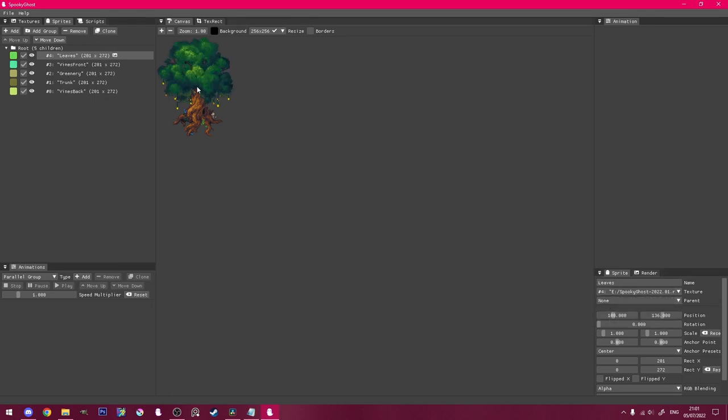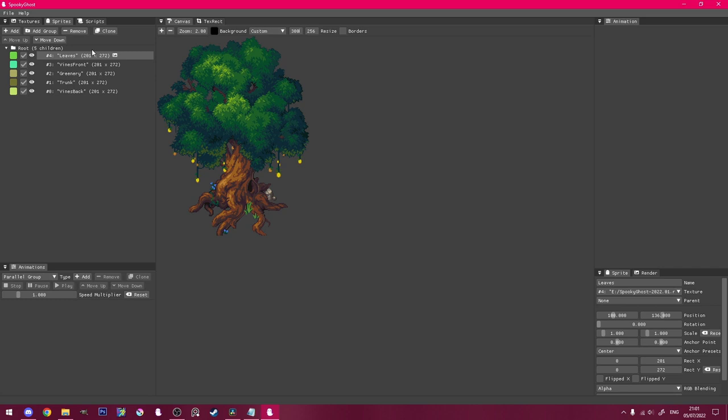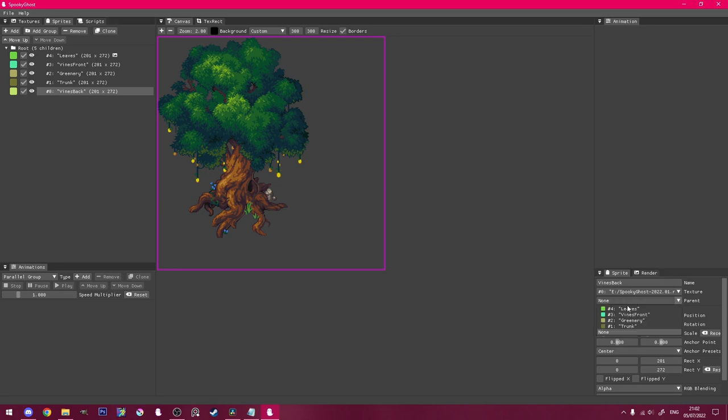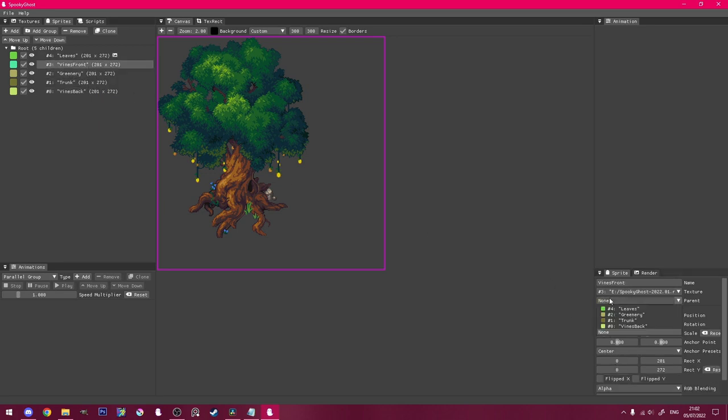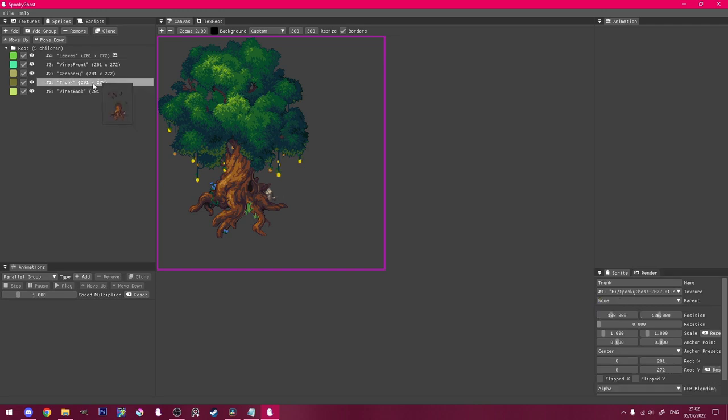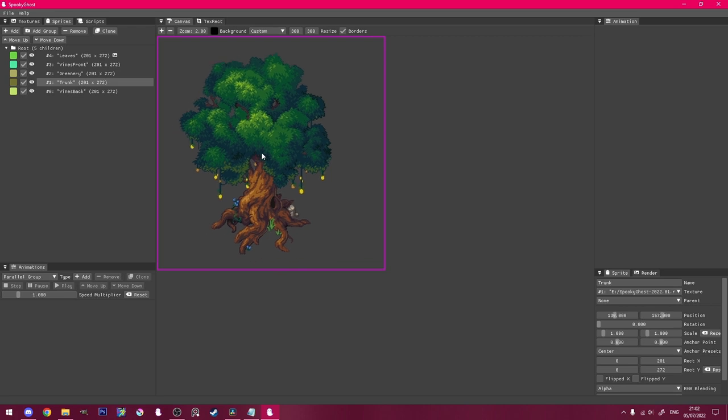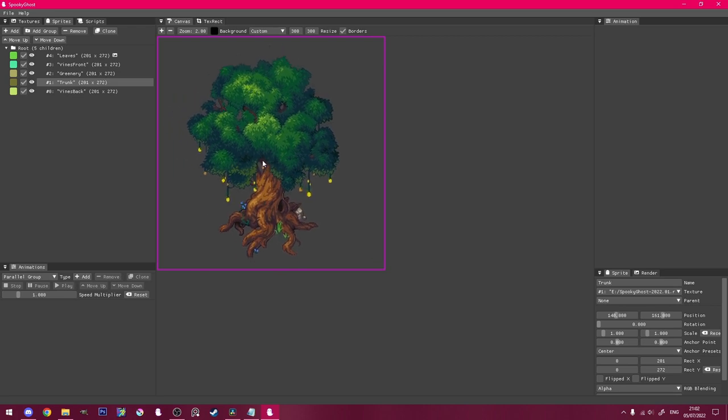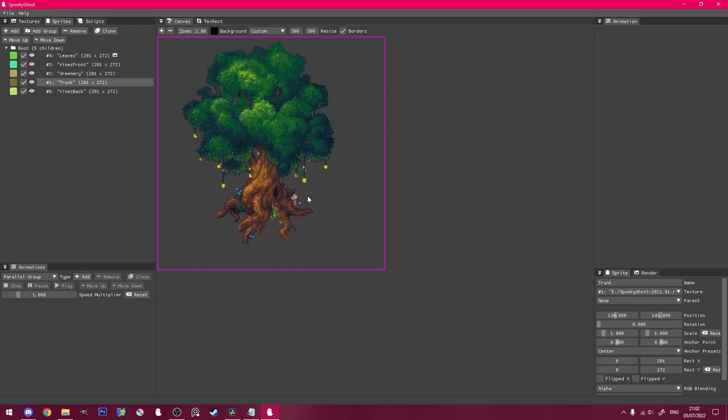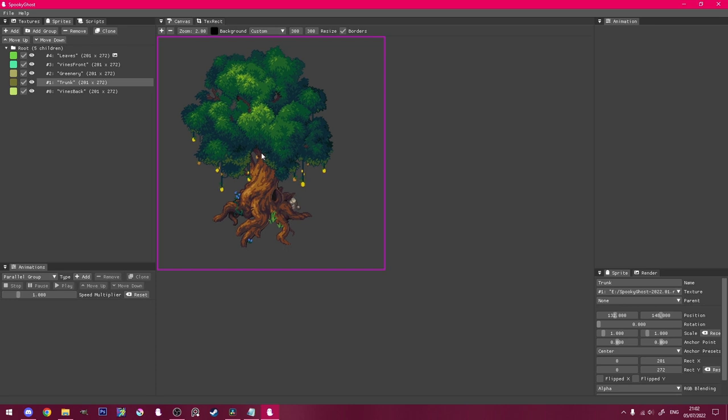You can adjust your viewport and canvas size over here. Select each sprite and set its parent to the trunk sprite. This way you can move the trunk around and everything else moves with it. To move something, you can hold alt and drag it around, or hover over the canvas and use the arrow keys to nudge it by a pixel.